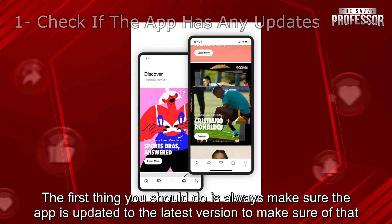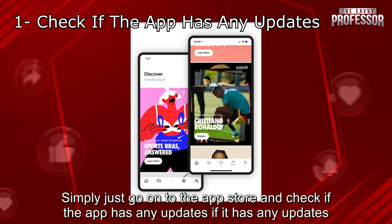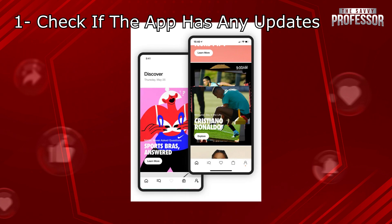The first thing you should do is always make sure the app is updated to the latest version. To make sure of that, simply just go on to the App Store and check if the app has any updates. If it has any updates, update it.